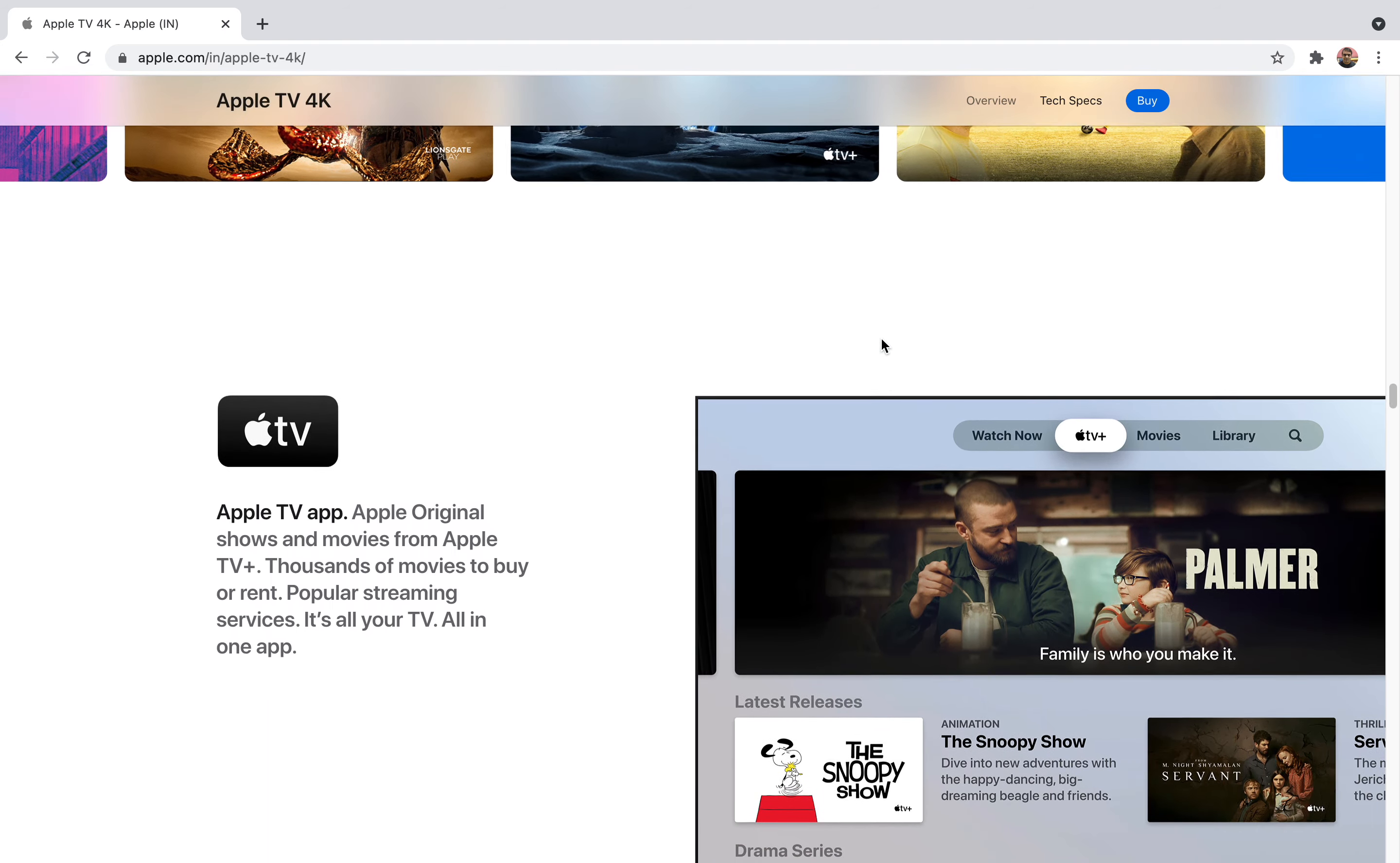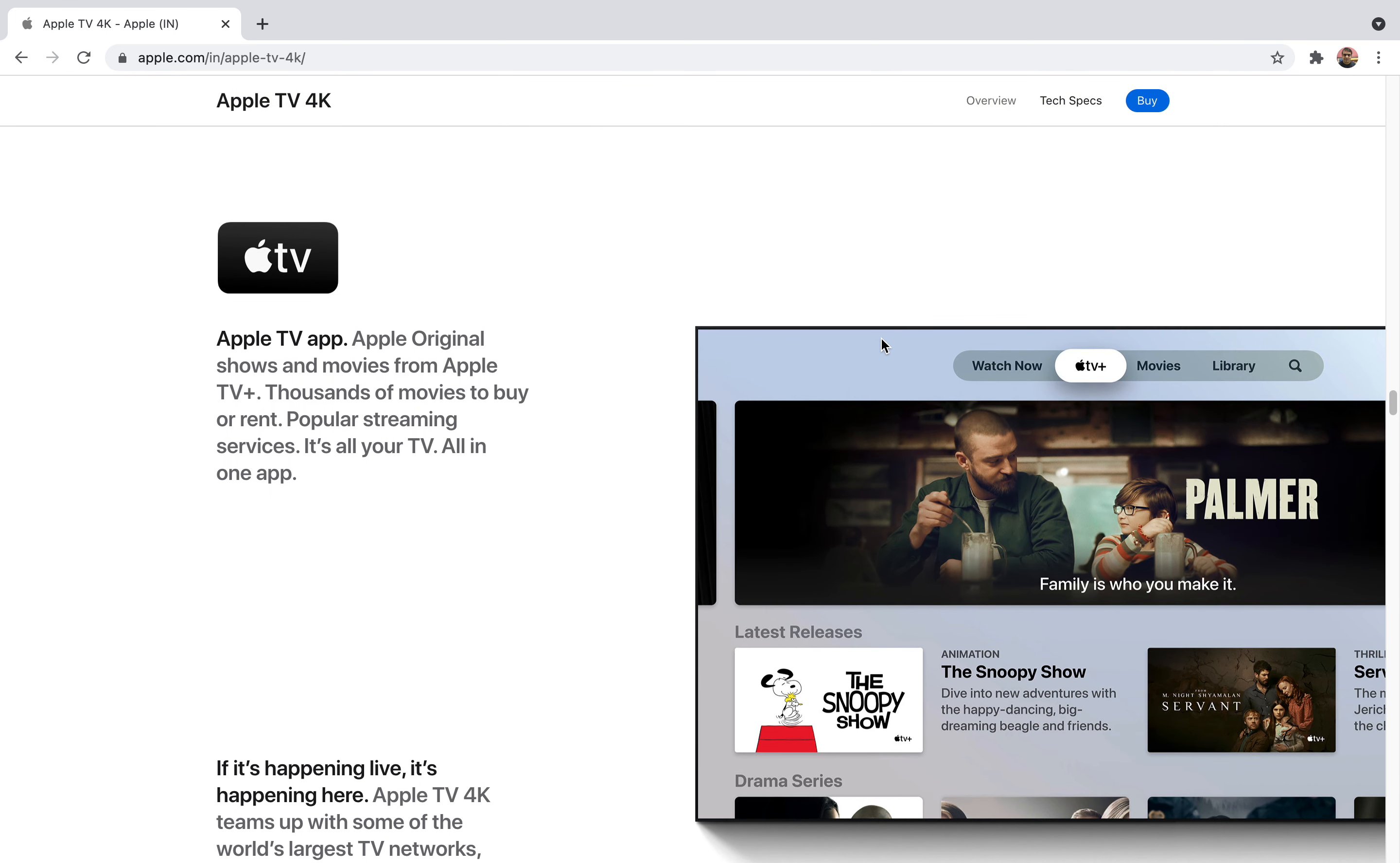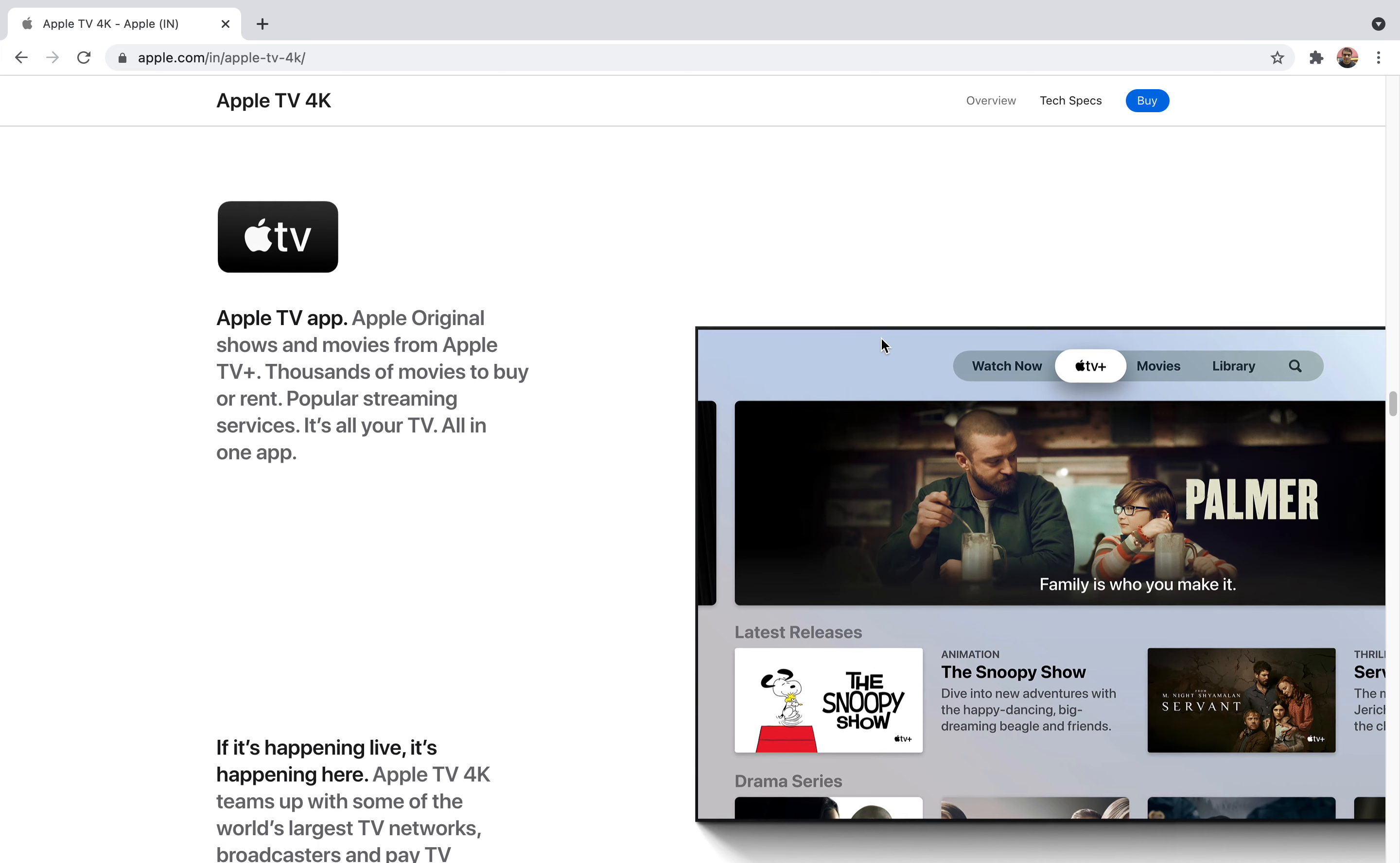You can also go for Roku TV which is also famous, and Amazon also has their own Amazon Fire 4K. Competition is more in this market, but still Apple comes with many features which others are not equipped with. They have their own original shows, thousands of movies to buy or rent.